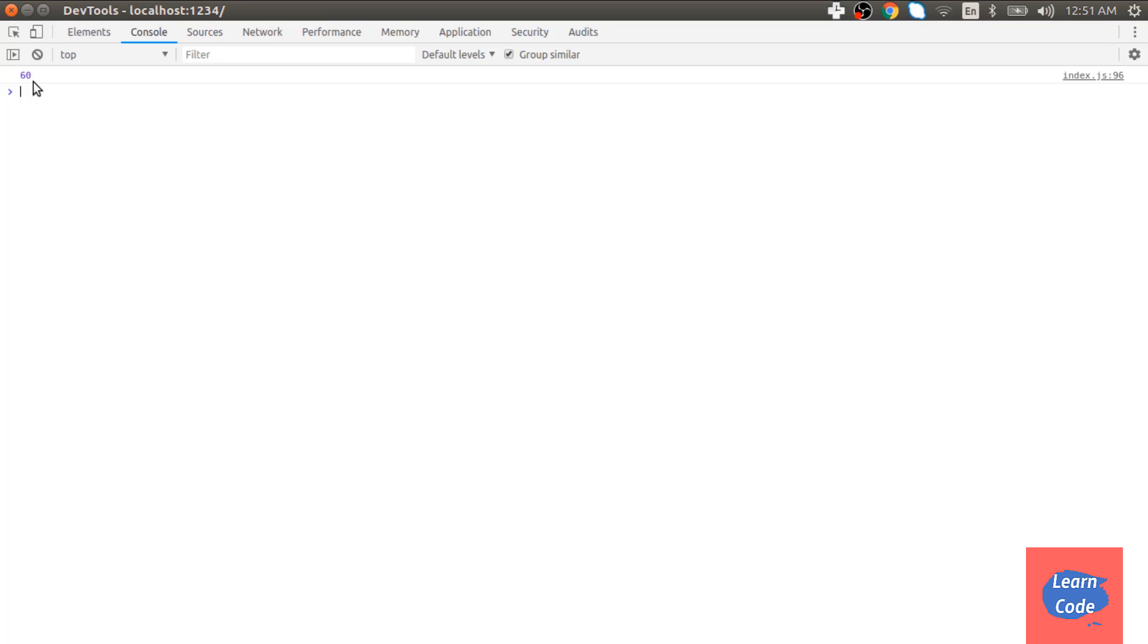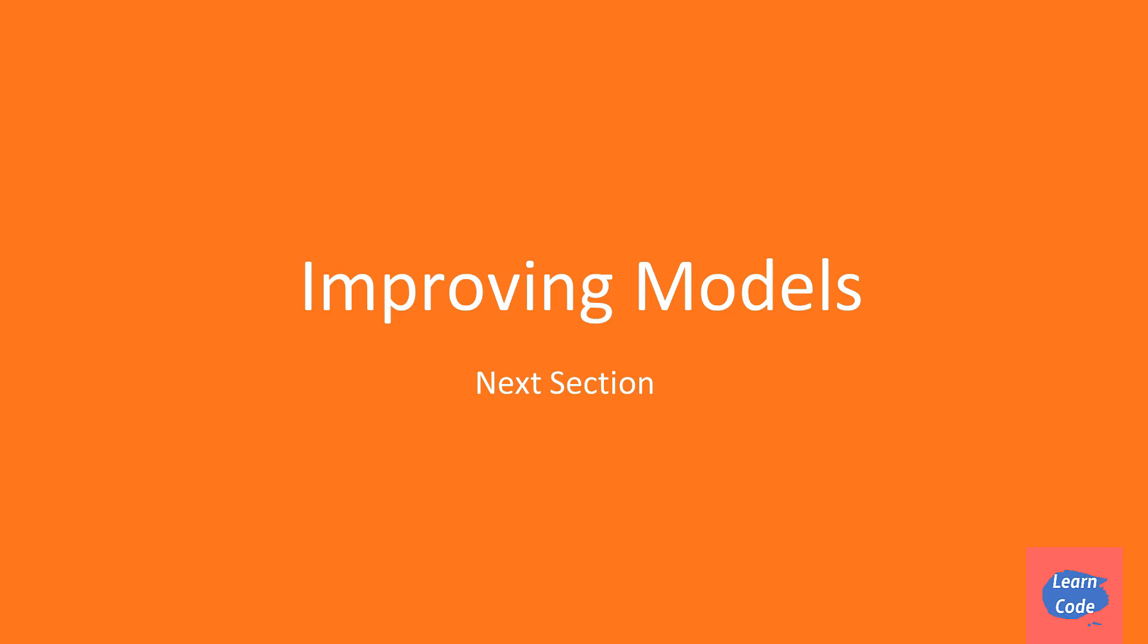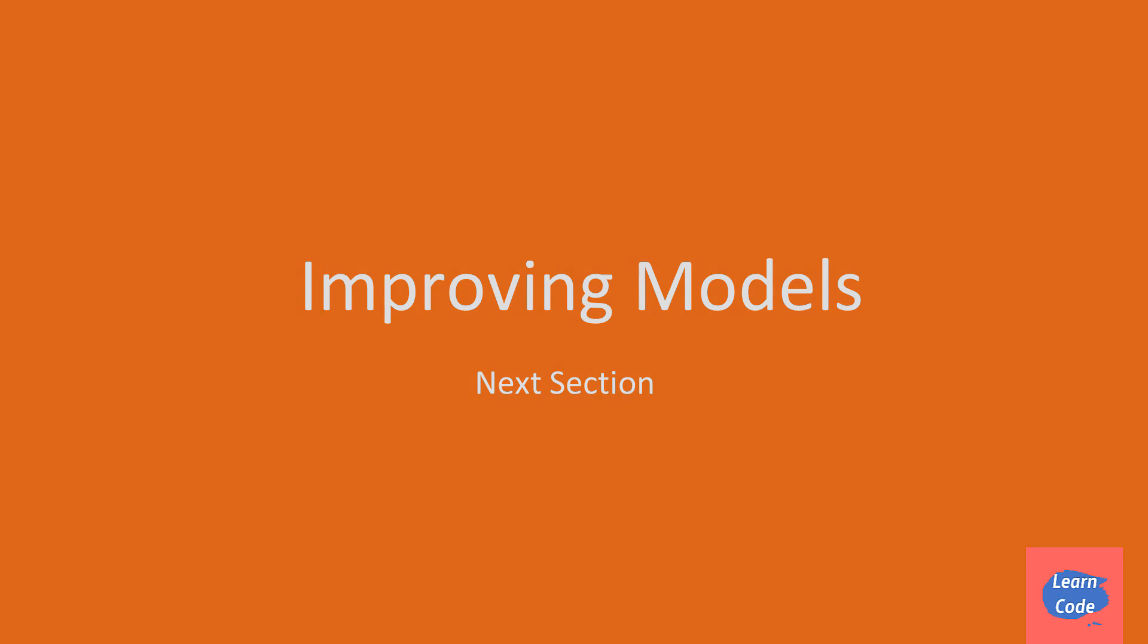In this video, we saw how to use logistic regression to solve our problems. In the next couple of videos, we will see how to improve our model and what are the ways we can measure the performance in the section on improving models. So I will see you in the next video. Thank you.